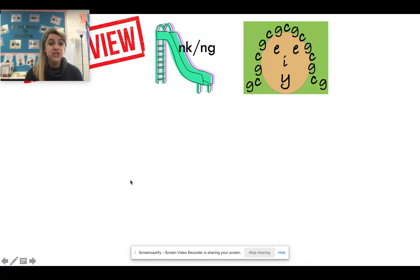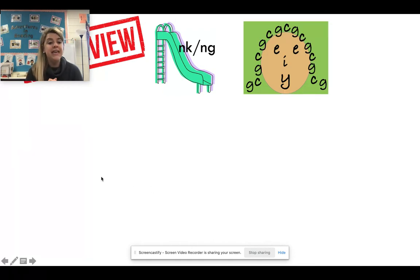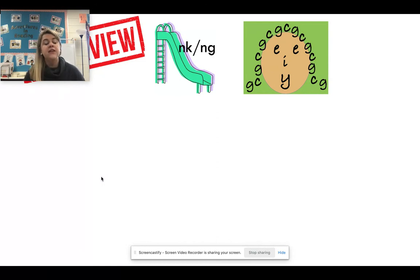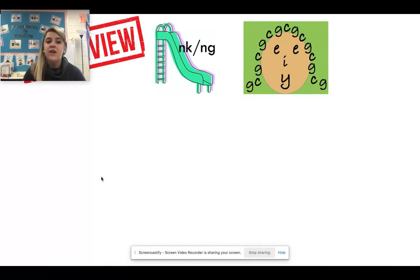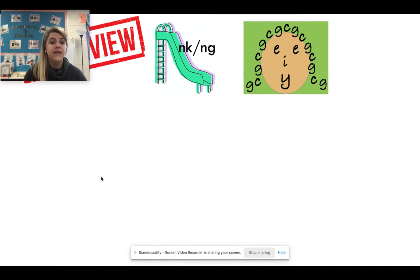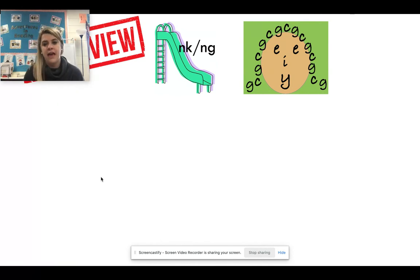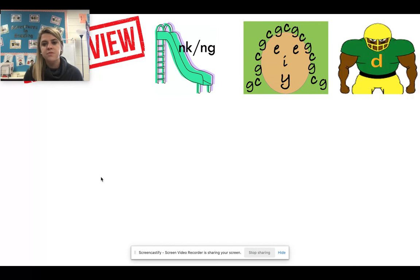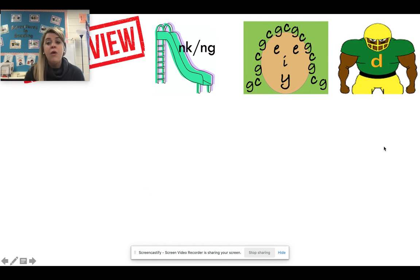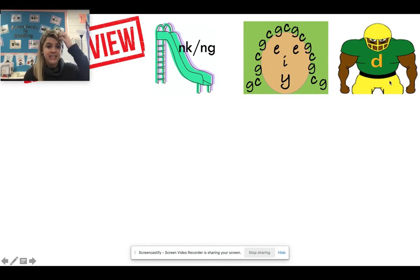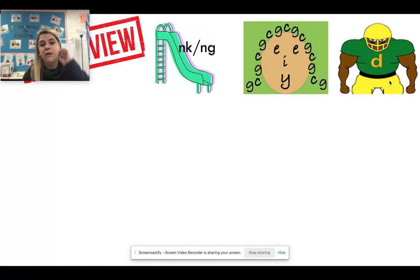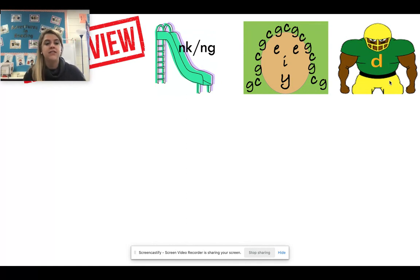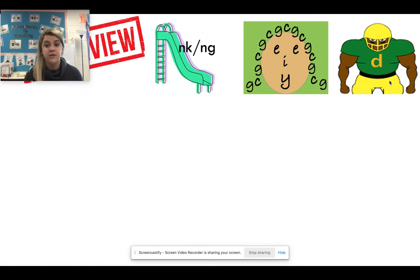We talked about Gentle Cindy and how she pairs with the letters C and G to make their soft sounds. But they only make their soft sound when they have an E, an I, or a Y behind them. Okay. Pairing sometimes with Gentle Cindy, we also have Defender D, which works with G E. Defender D works with G E to keep a vowel short in a word so that that magic E cannot do its job.